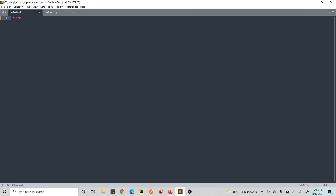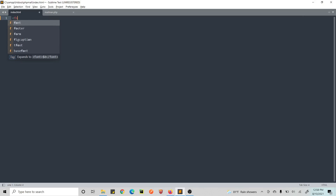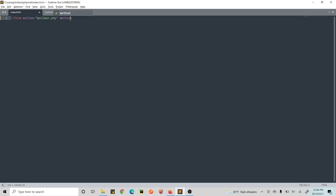First of all, let's create a form. By the way, I have my XAMPP running so we will be using localhost to run this. Let's create a form and set the action to the PHP file name that we will be creating, and the method is POST.